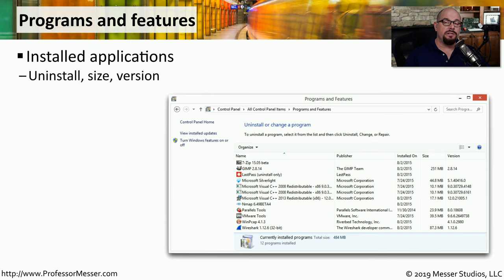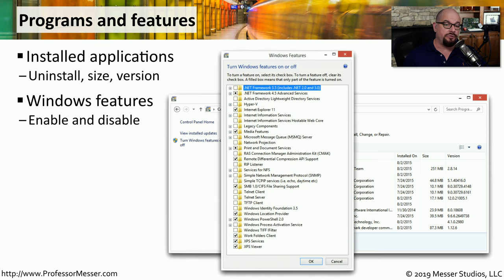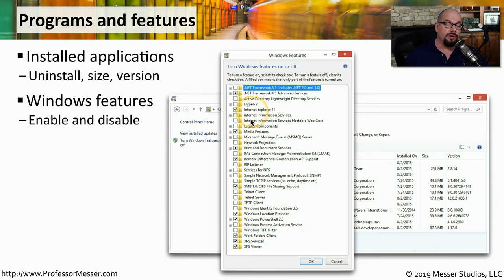If you need to uninstall any existing applications, you can do that from the Programs and Features applet in the Control Panel. You'll get a list of all installed apps; you can click on one and choose the Uninstall option. There's also a feature here to view all of the Windows features that have been installed, and if there's an additional Windows feature you'd like to install that was not installed by default, you can turn those features on and off inside the Windows features option.